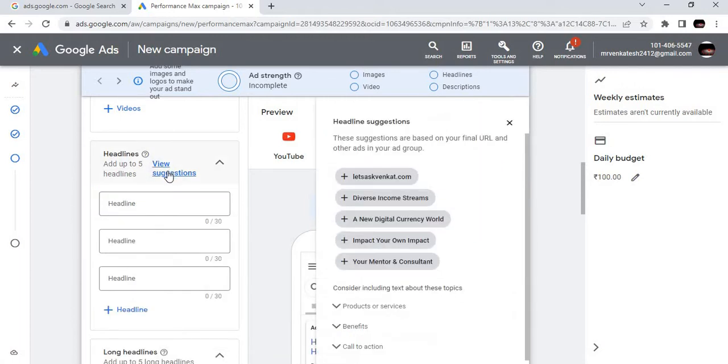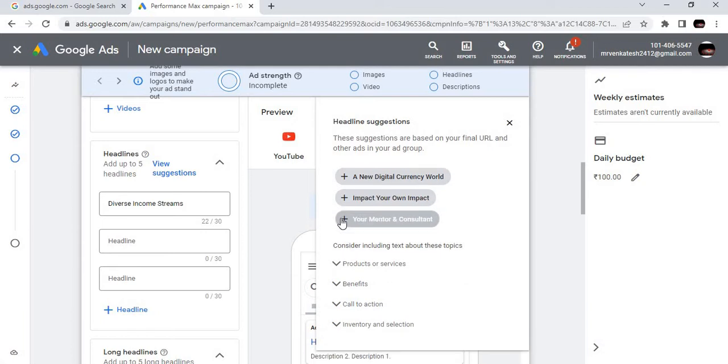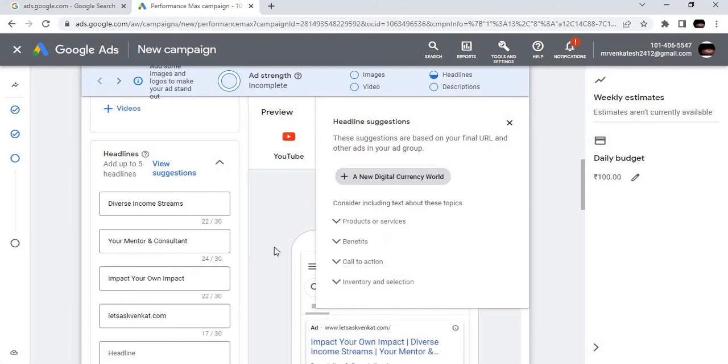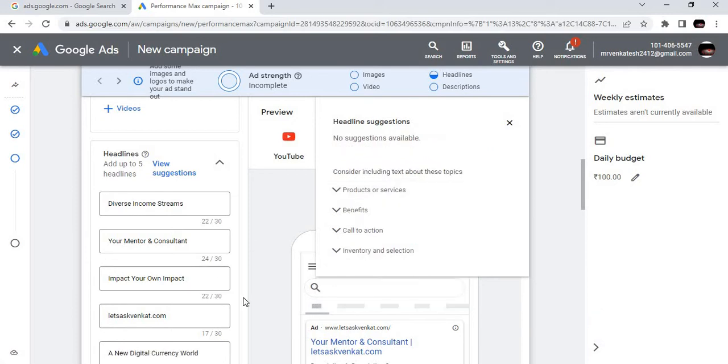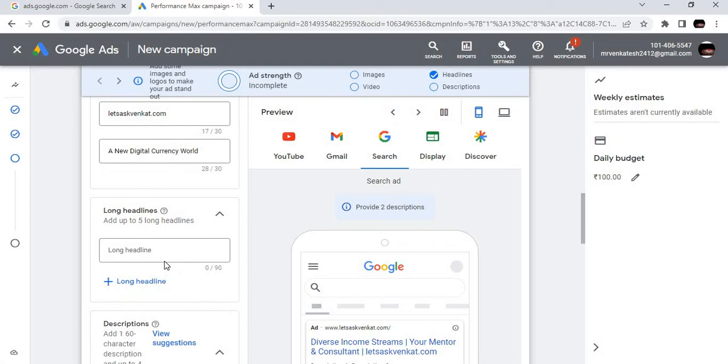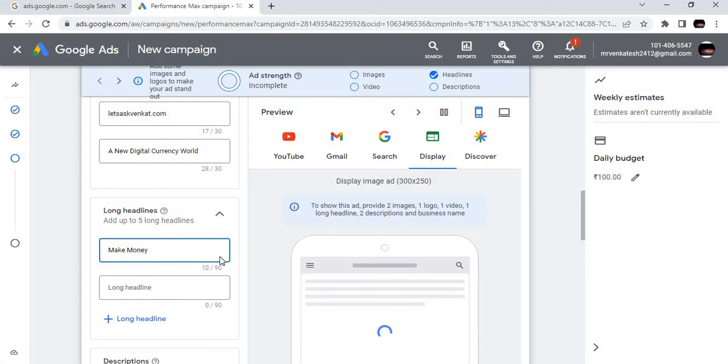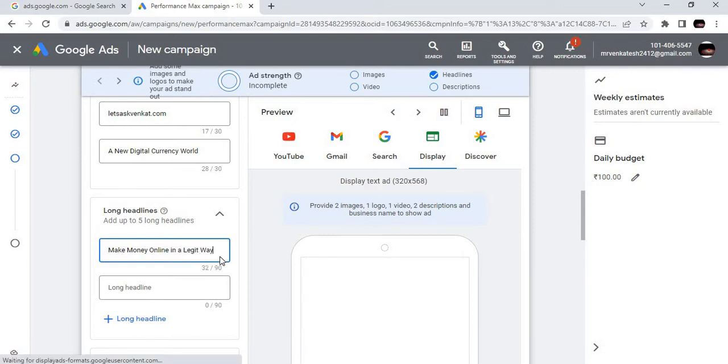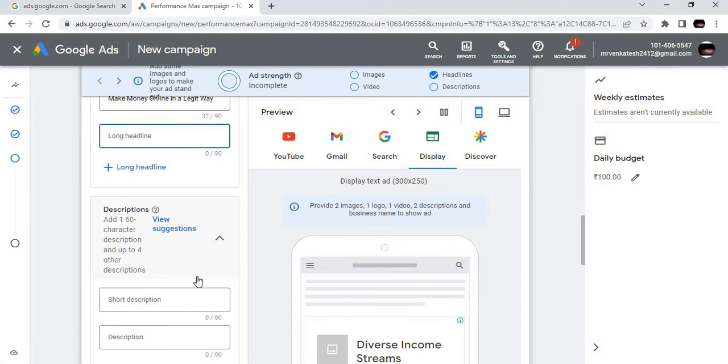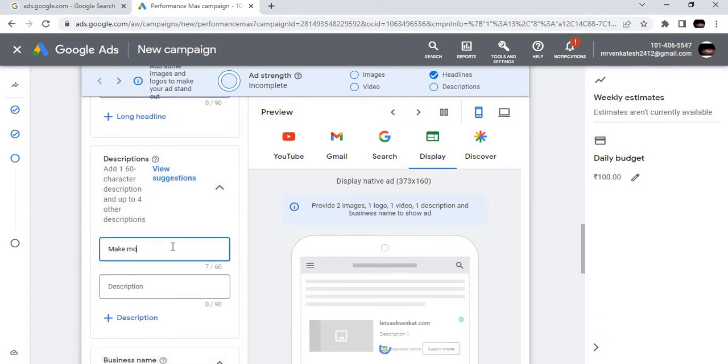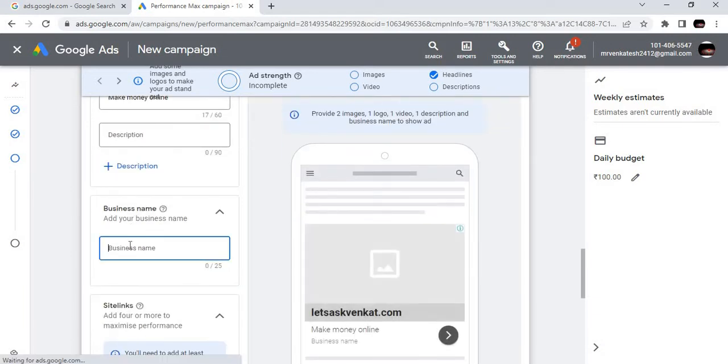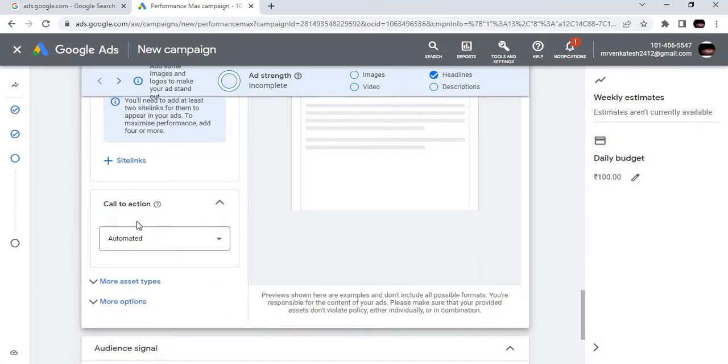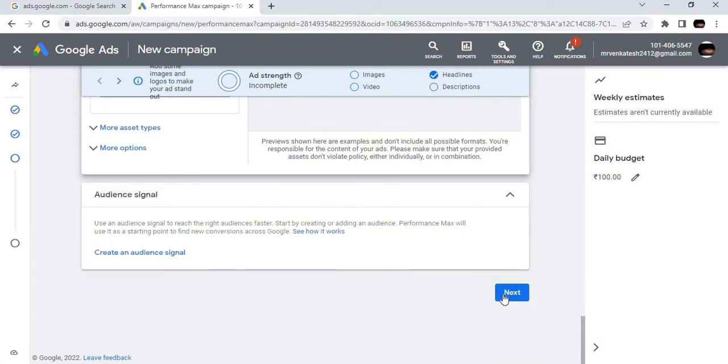View suggestions: diverse income stream, impact, a new way. Everything is coming in a suggestion box, so it's very easy for us to select it. What is the long headline? You can make money online in a legit way, that is legal way. This is enough. Short description is make money online. You can give your business name as well.